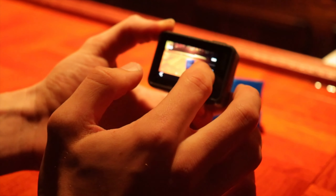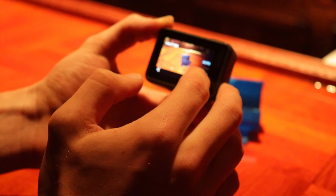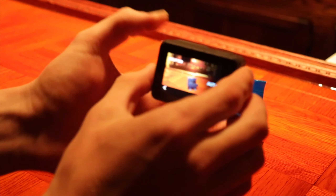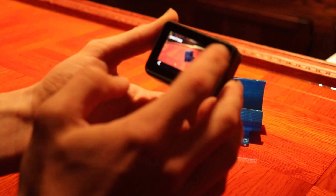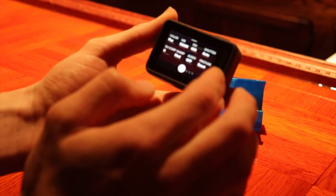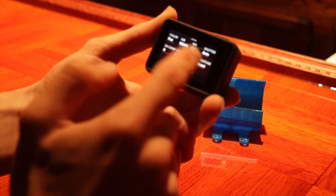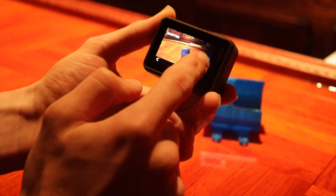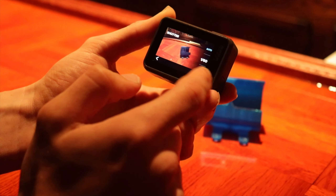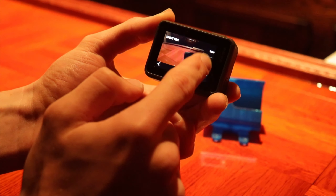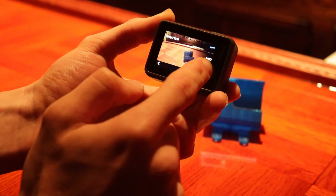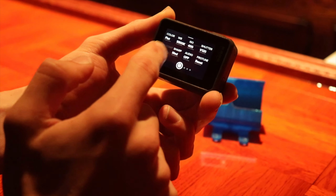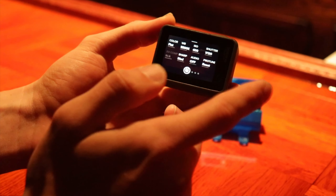For ISO, you want the lowest possible because the higher the ISO the more grain you're gonna get, so I leave mine at 400. For shutter, you can leave it on auto, but if you go from dark to bright really quickly it'll jump and blind the screen. If you have 60 frames per second, for shutter you double that — so 60 times 2 is 120 — you'd set your shutter at 120. That'd be a good shutter speed.